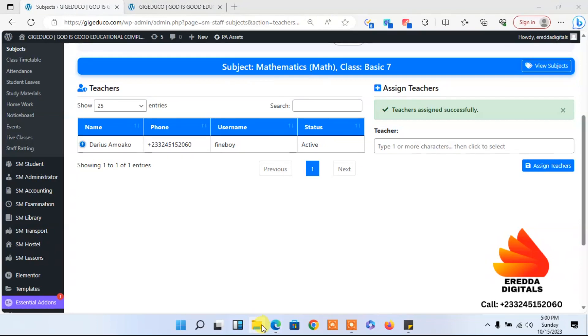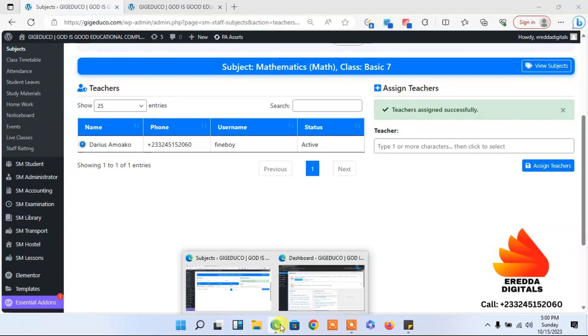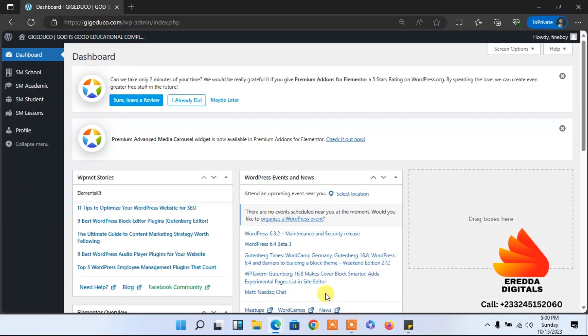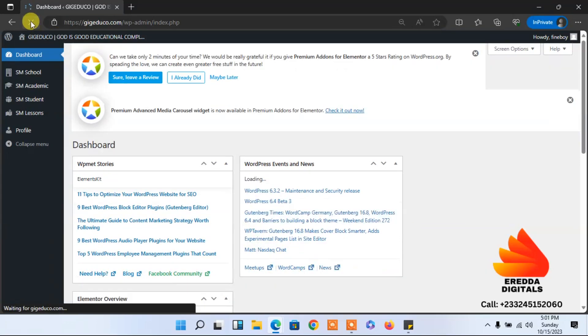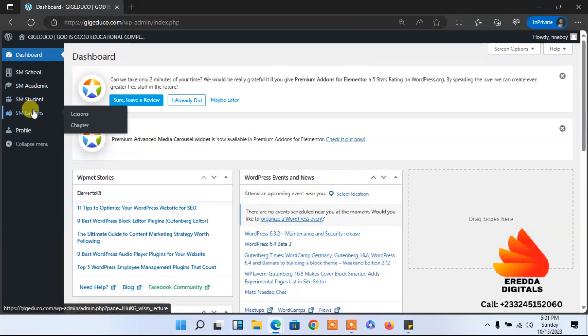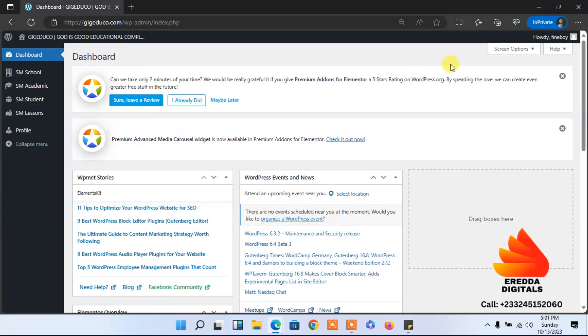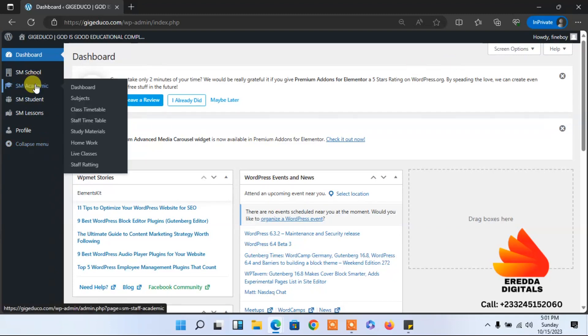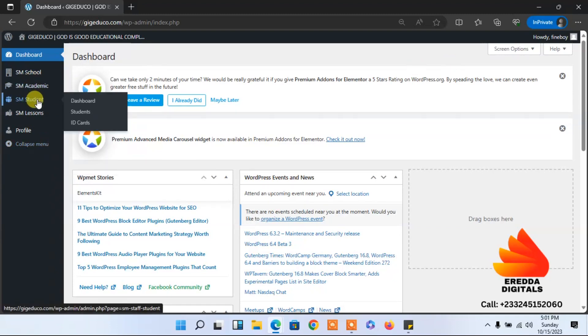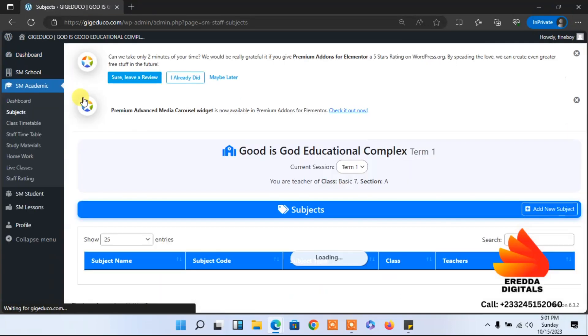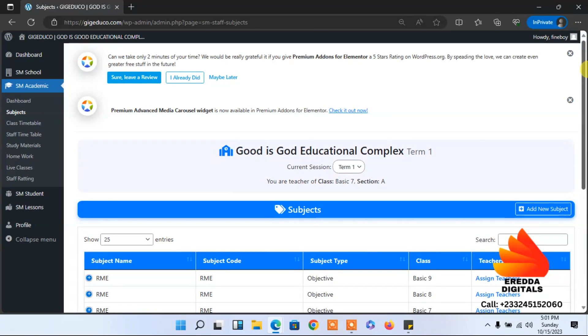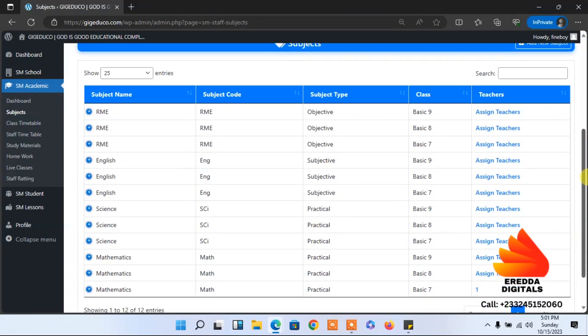Let me check. This is the login details for Darius as a teacher here. Now when we go to students, let me see subjects.